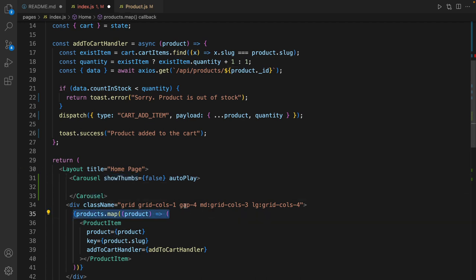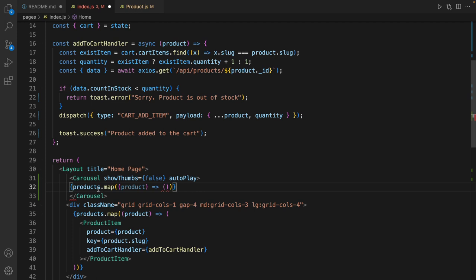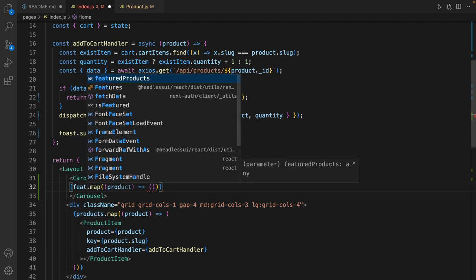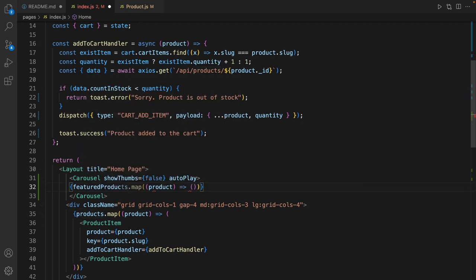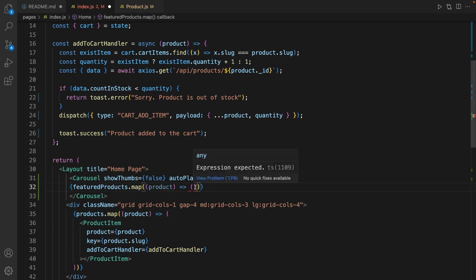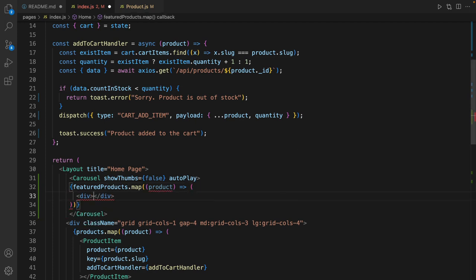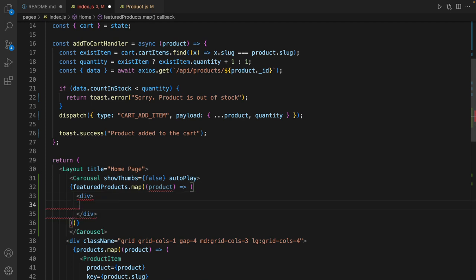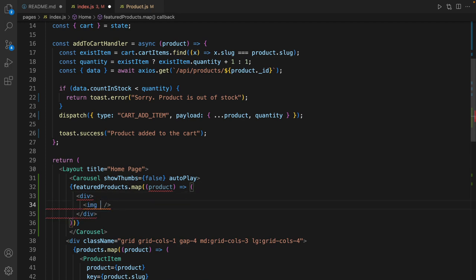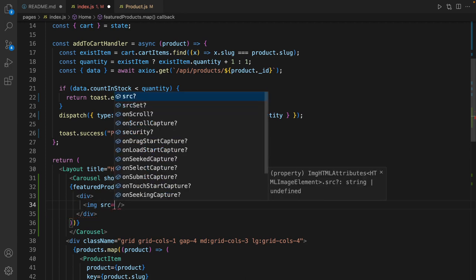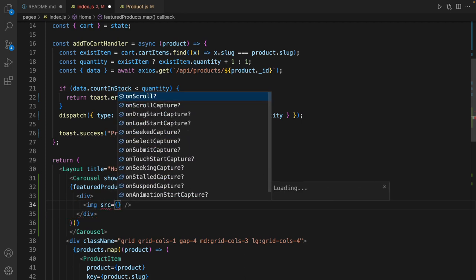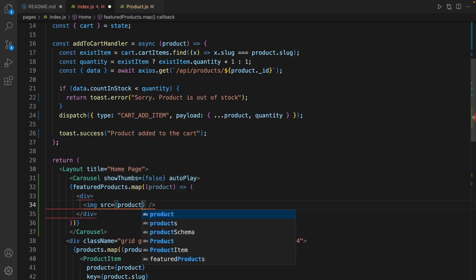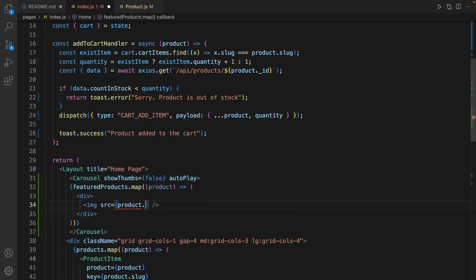Like what we did for products, copy this and make sure it is featured products. We are going to convert each featured product to a div, so put a div inside the map function and define image element.